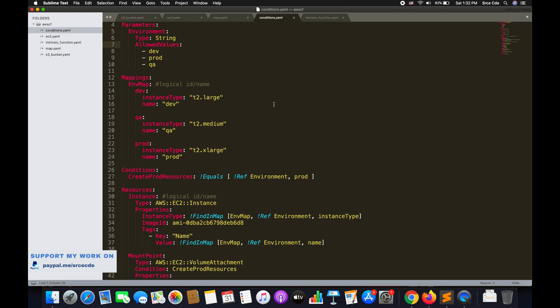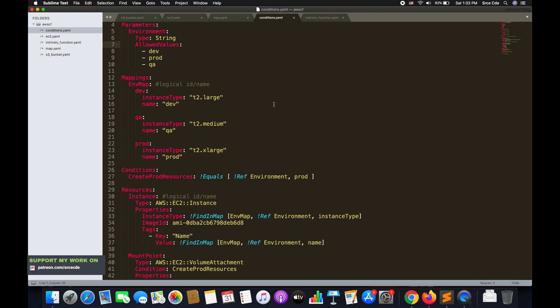What we want to achieve: when the user selects the prod environment, the template should create a new storage volume of 100 GB and attach it to the production EC2 instance. When the user selects anything other than prod — such as dev or qa — the new volume should not be created and should not be attached to the EC2 instance.